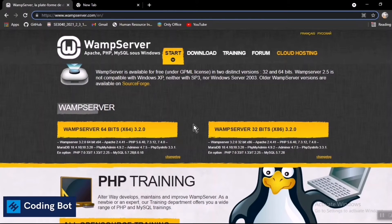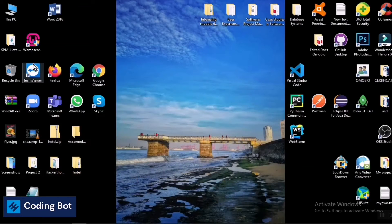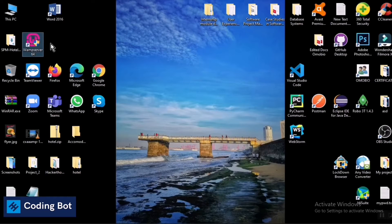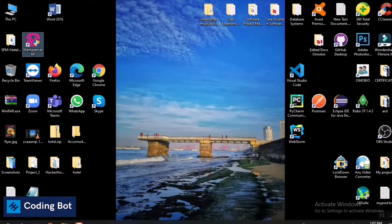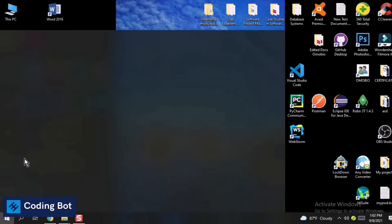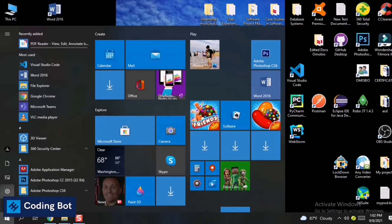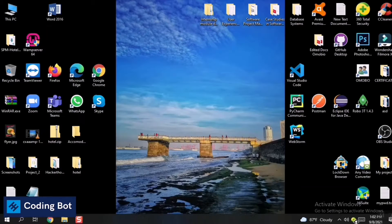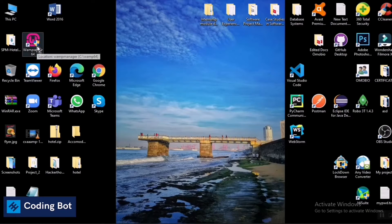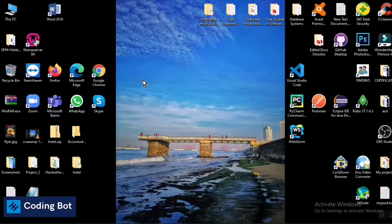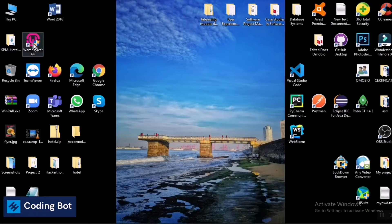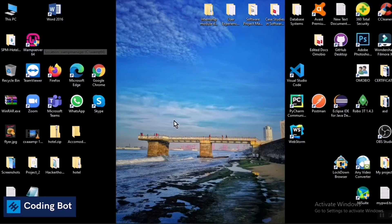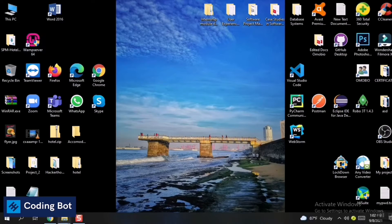After installing, you can see there will be an icon like this, WAMP server 64, or else you can find this one by just going to your start menu. Double click this one and you will not see anything after double clicking. It will be running in the background.